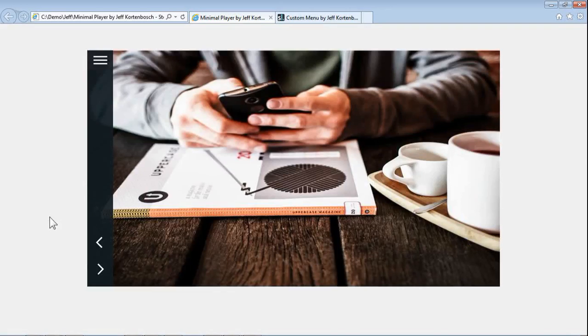Hey there, this is Jeff. I've been playing with something new. It's a minimalistic player for Articulate Storyline.